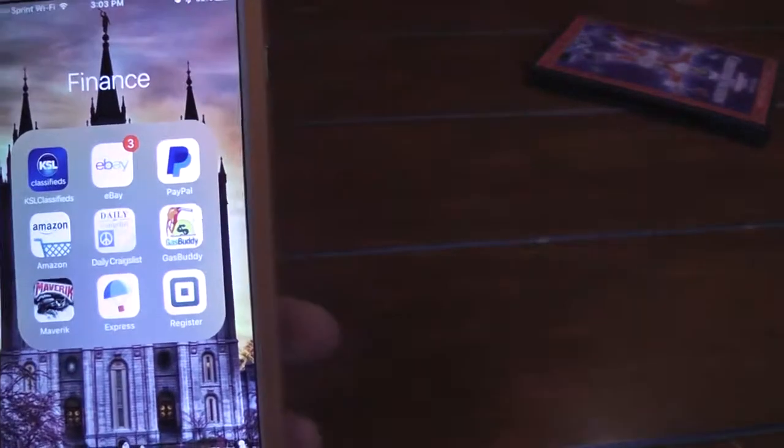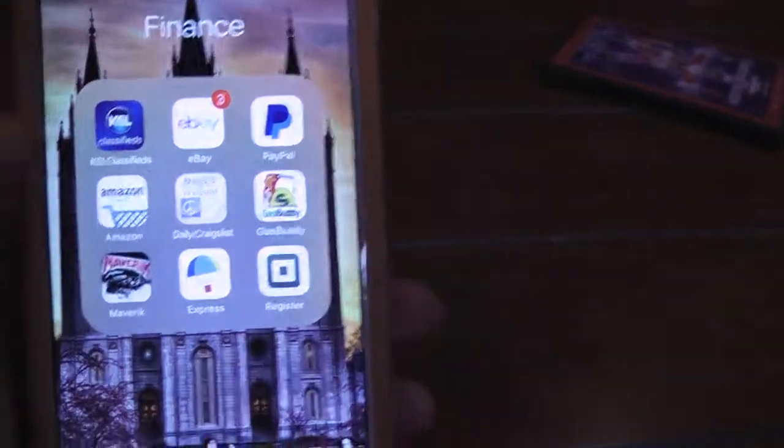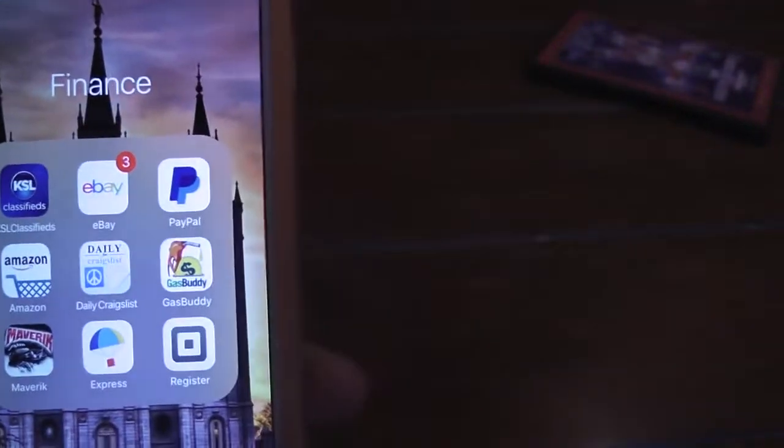This is how I make money. I use KSL, eBay, Amazon, and Craigslist. I don't use Craigslist that much. I save money with GasBuddy.